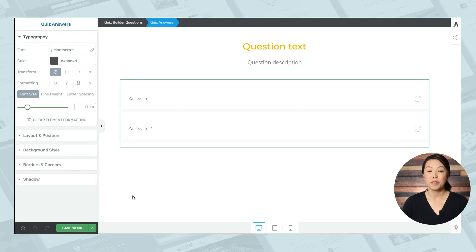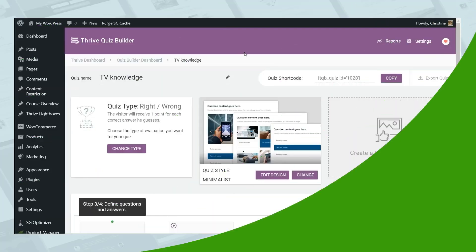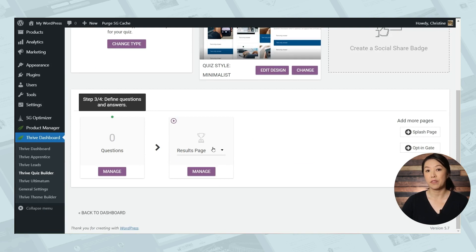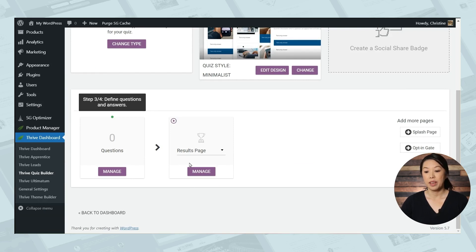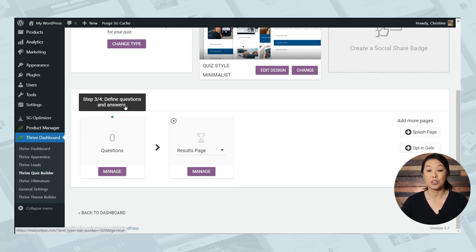When you're finished making your customizations, don't forget to save your work. And then you can return to Thrive Quiz Builder. So this section right here will show you the flow of your quiz. Right now, we only have two things. We have the quiz questions and we have the results page. Our tour guide here is prompting us to create our quiz questions and answers. So let's go ahead and do that.